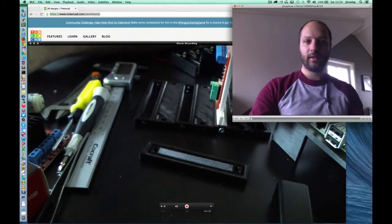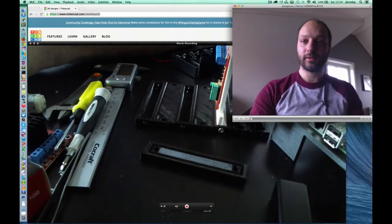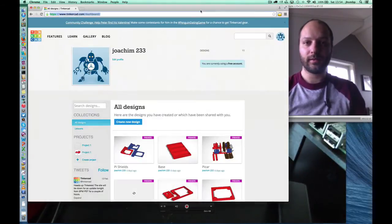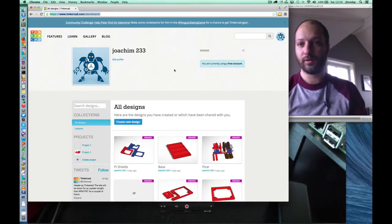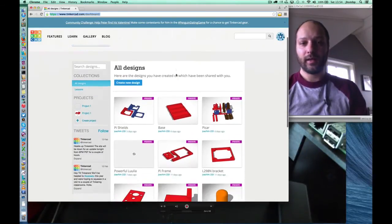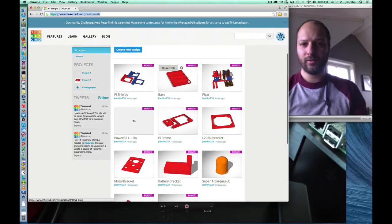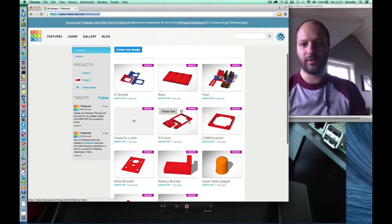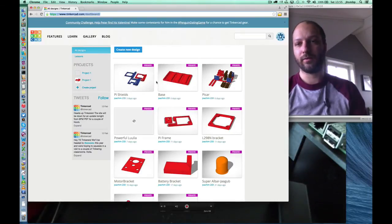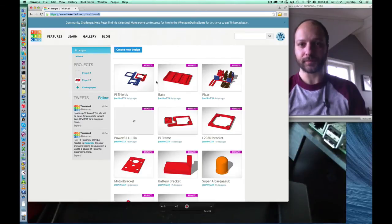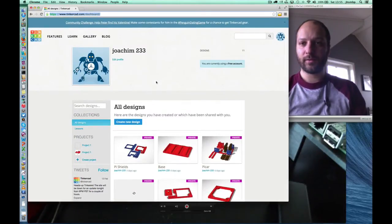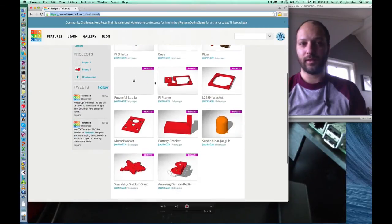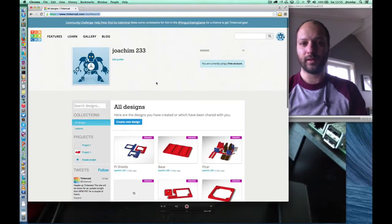So we'll be using a software called Tinkercad to design all our parts. Tinkercad is an online tool that's free to use. And it's not a full-blown CAD tool, but it does let you design parts and download them as STL files ready for slicing to your 3D printer.